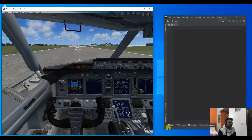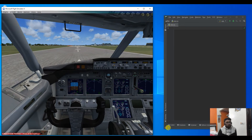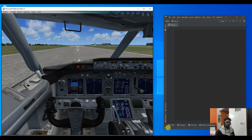Hello and welcome to the channel. Today is Friday and it's time for another Friday fun video. What we are going to do in today's video is fly an aircraft in Microsoft Flight Simulator X using Python.